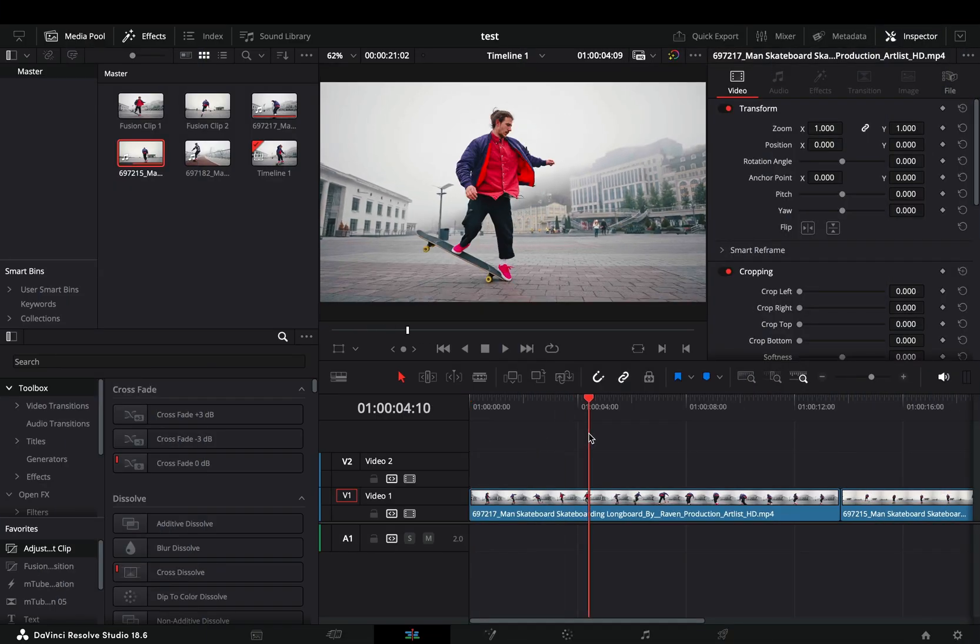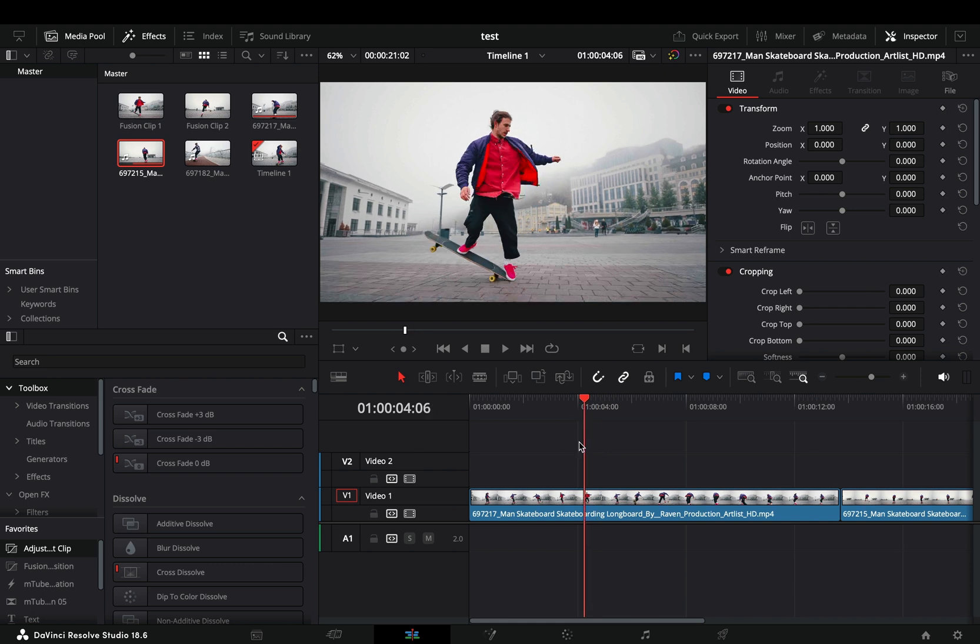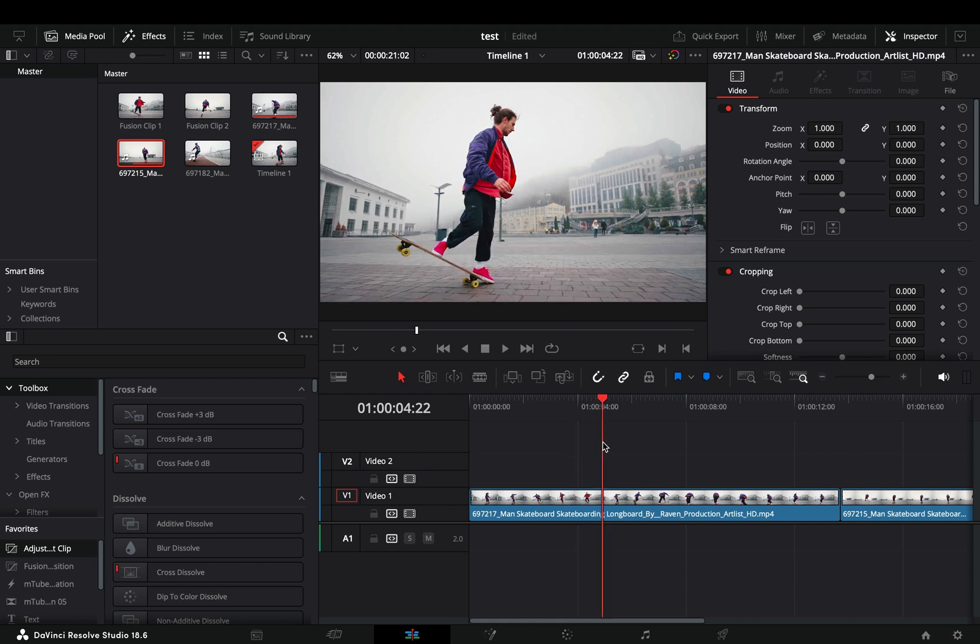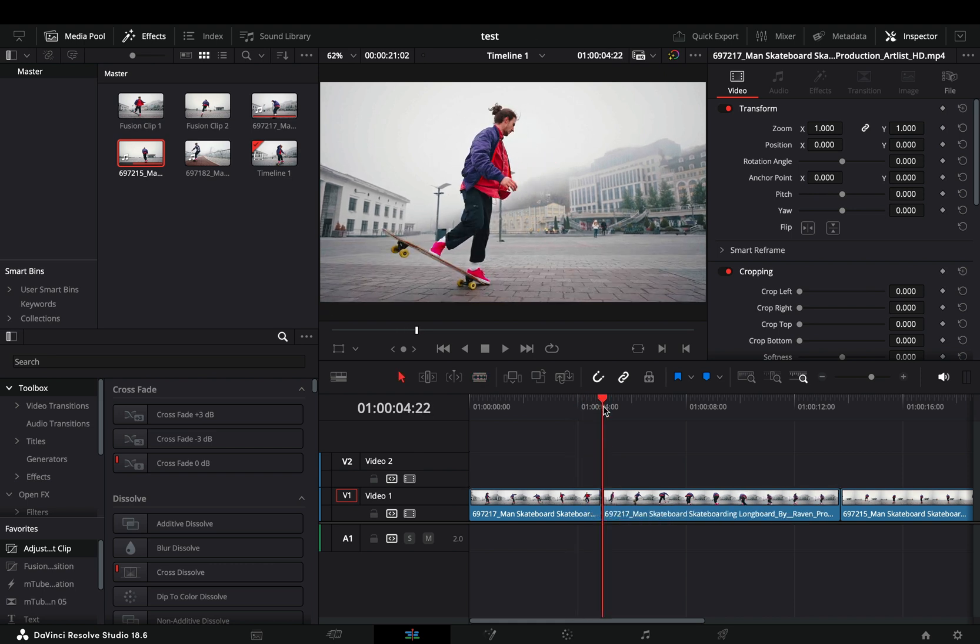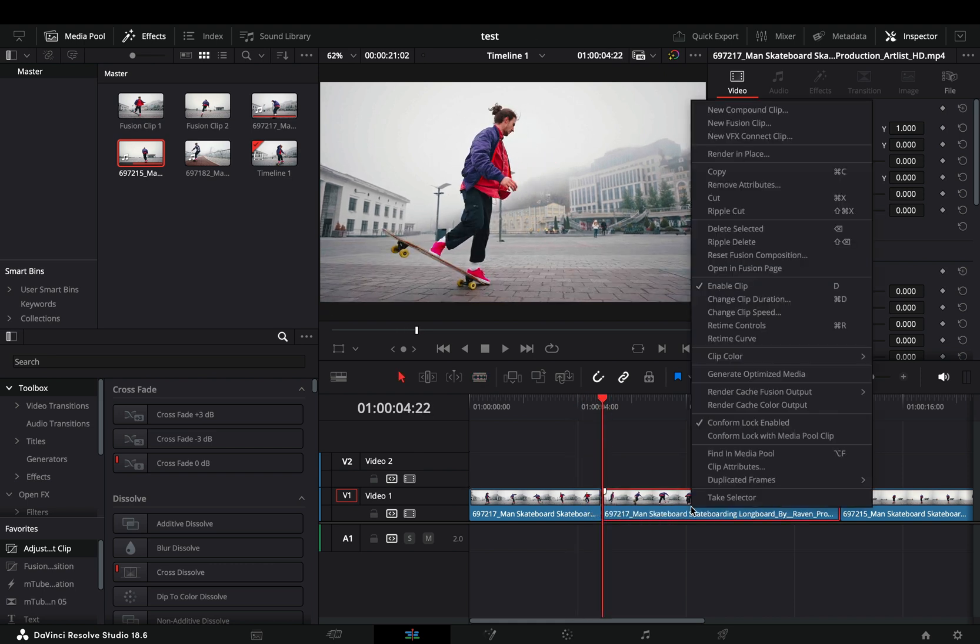Find the part of your clip that you want to start the effect. Cut it in that point, select the second part, right-click on it and select the retime controls.